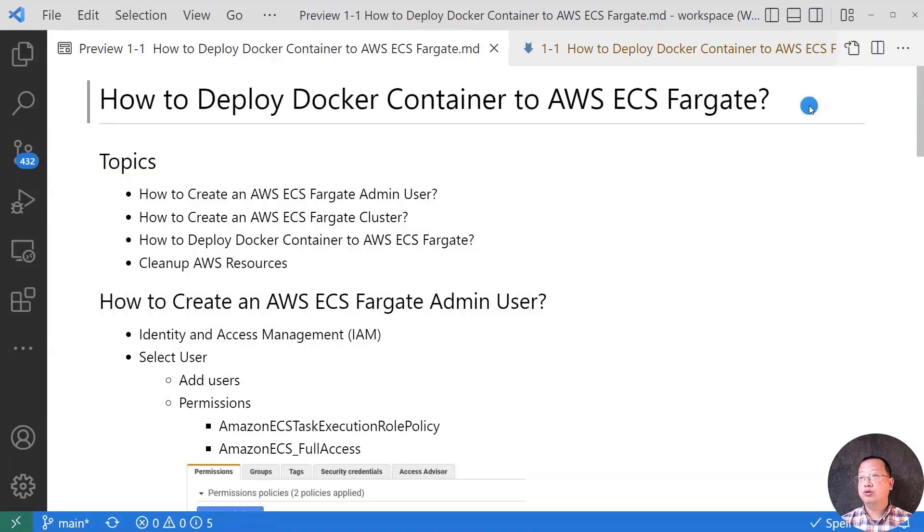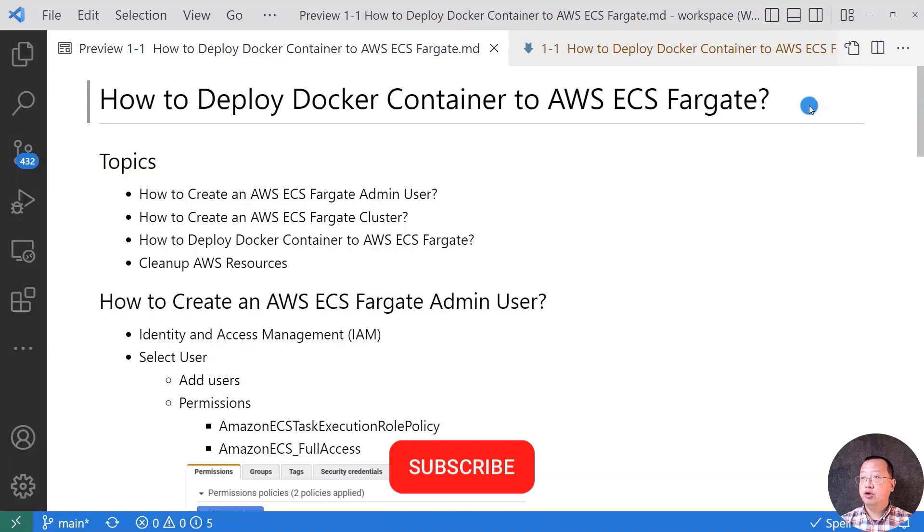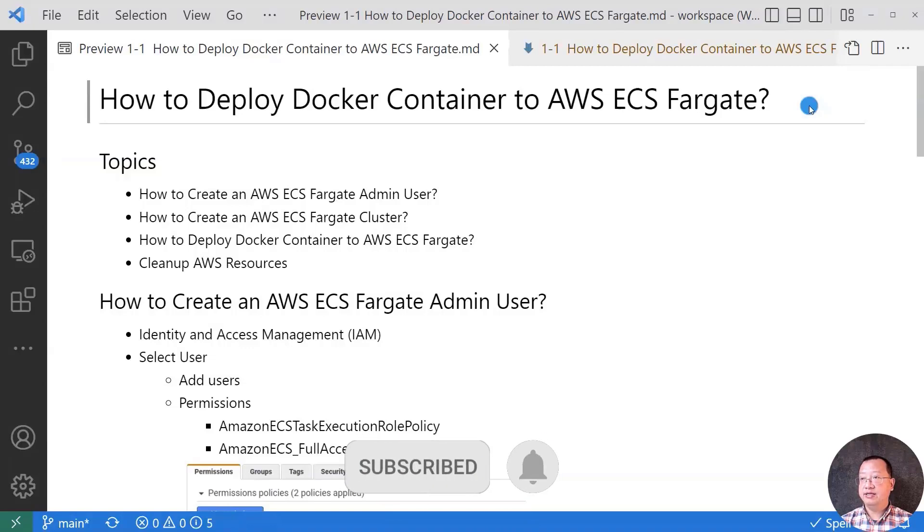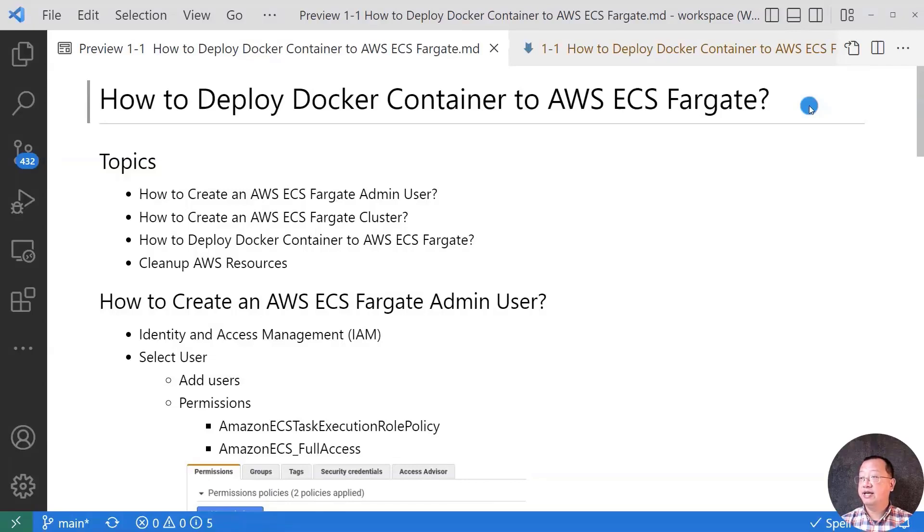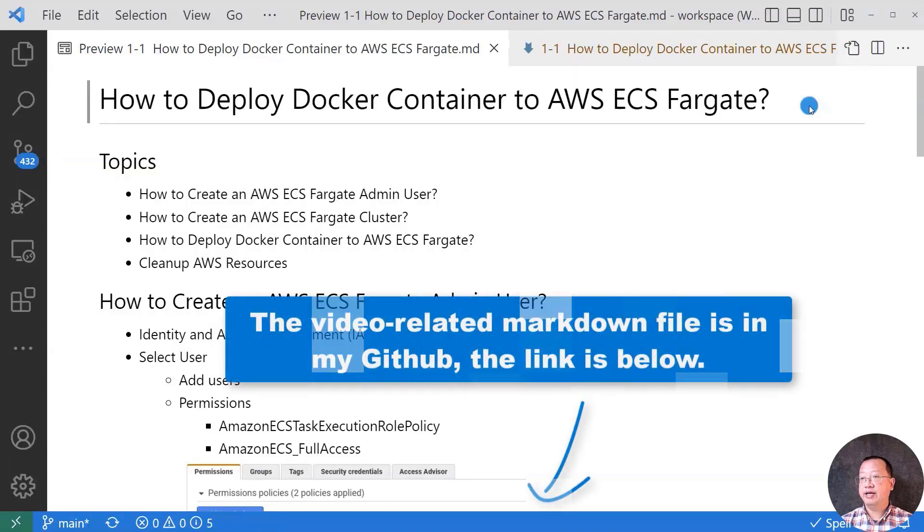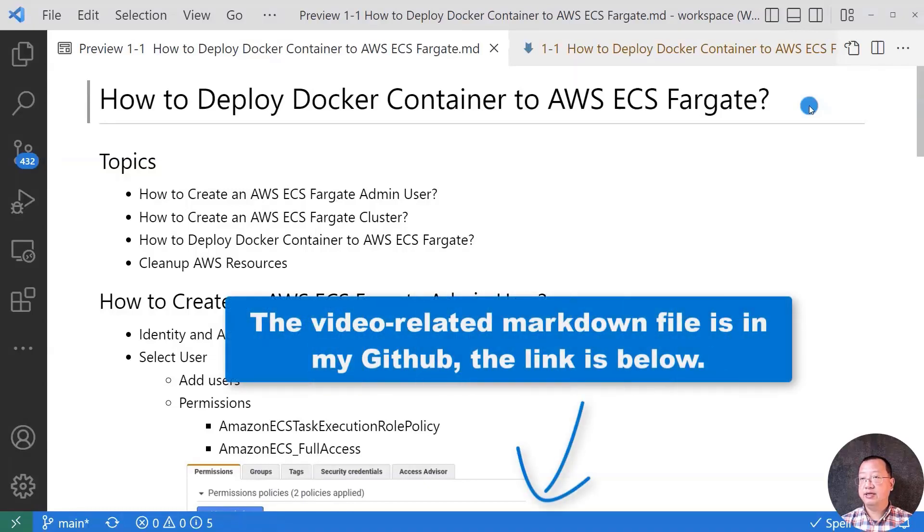Today I'll demo how to deploy Docker container to AWS ECS Fargate. After you finish the video, you will be able to create an AWS ECS Fargate admin user, use the user to create an AWS ECS Fargate cluster and deploy a Docker container to the cluster. The video related markdown file is in my GitHub. The link is below.